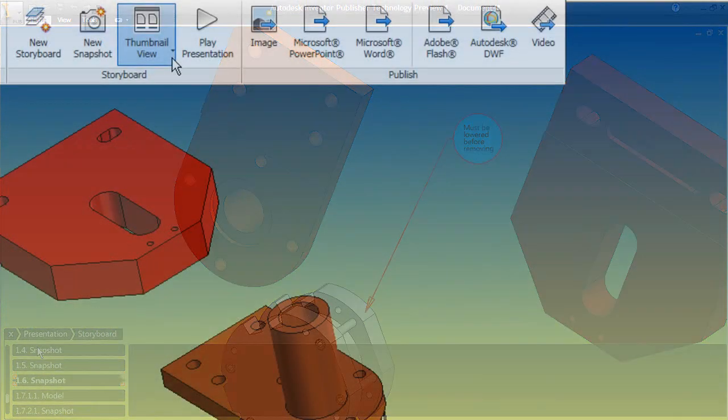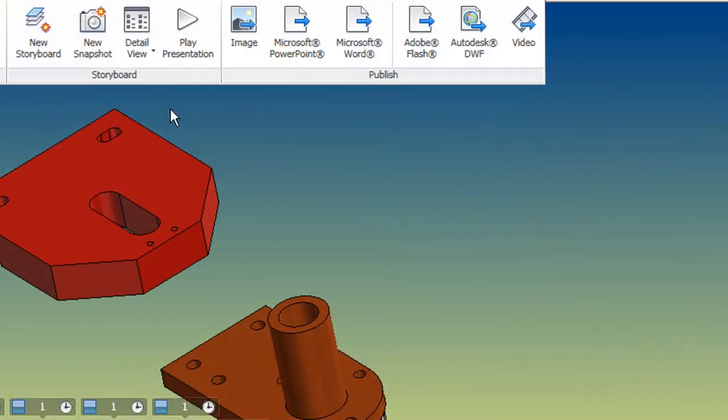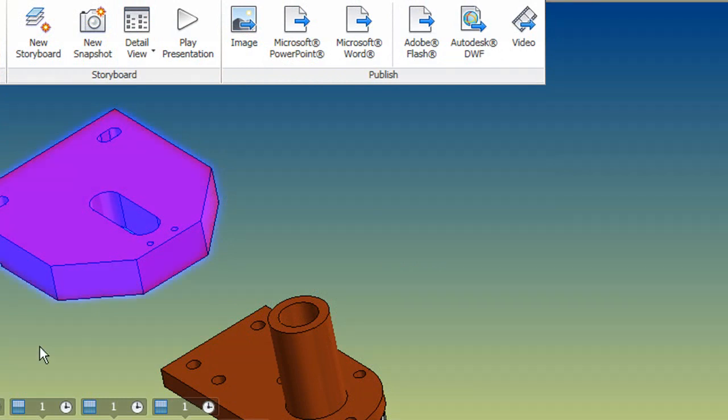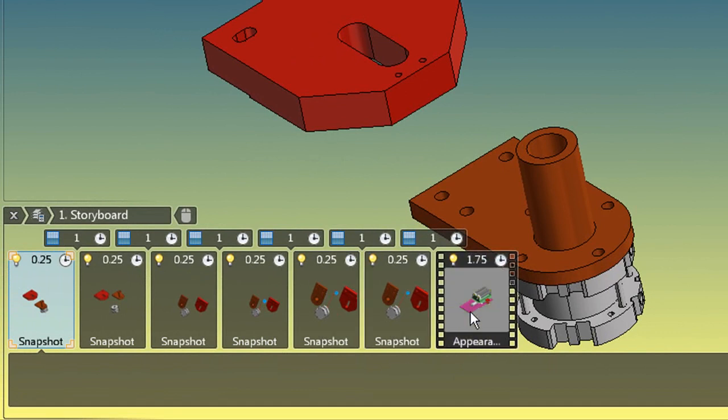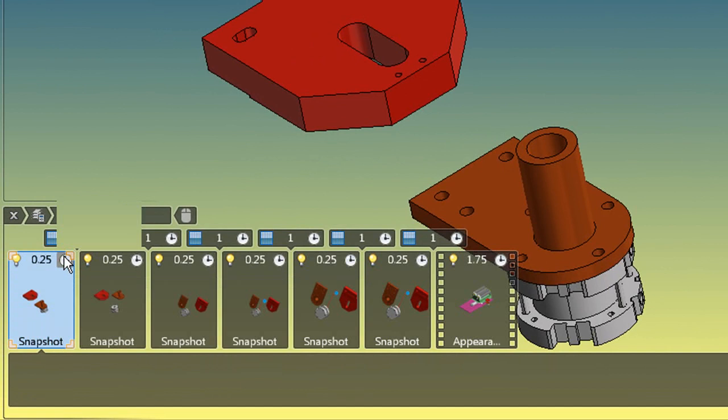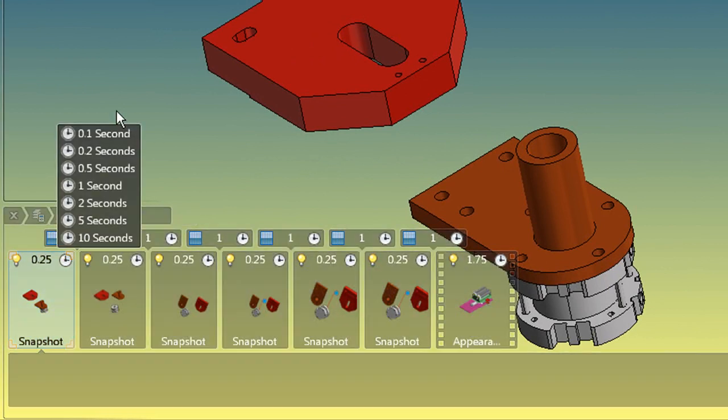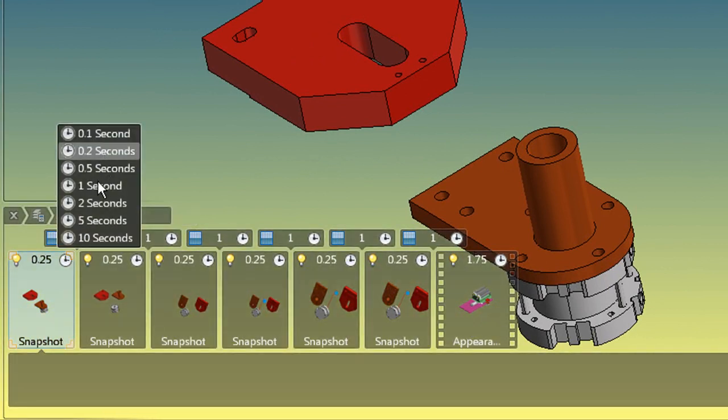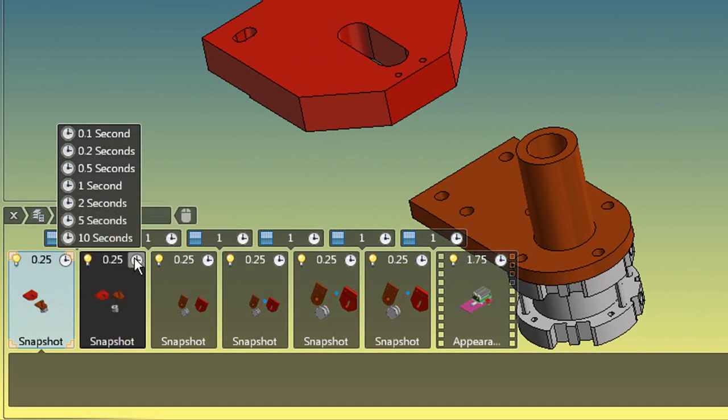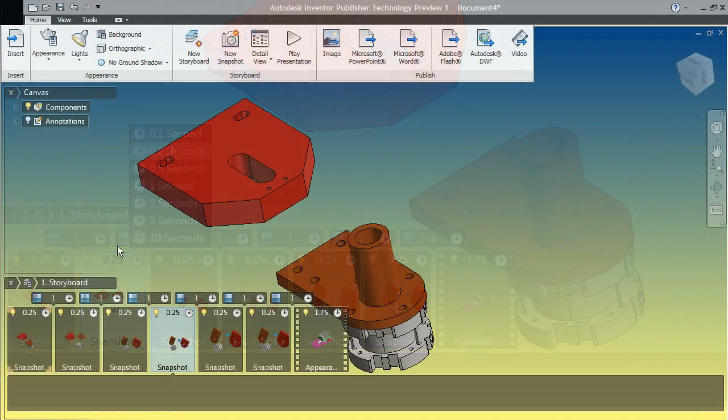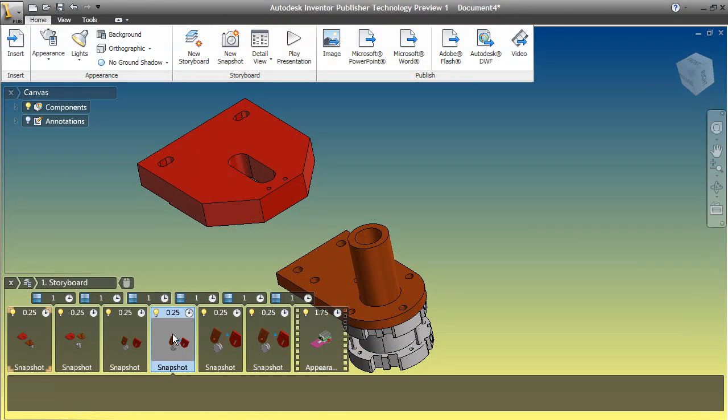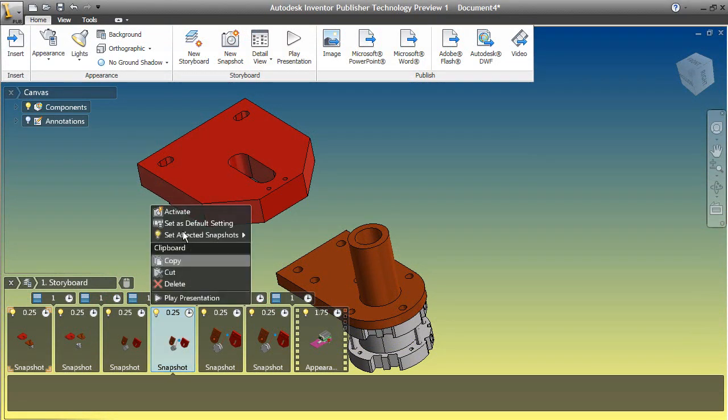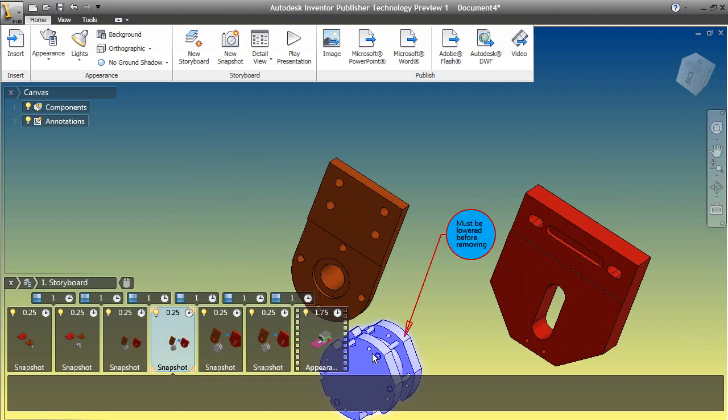To show you what else you might do with this sequence, let's take a look at the storyboard in a detailed view. See these little clocks on each of the snapshots? Well, these define how long each shot lingers before transitioning to the next. So if you'd like to slow down to emphasize something, for example, you can change that time. You could also select a particular snapshot, activate it, which means go back to that shot, then apply a different visual style on a part to make it stand out.